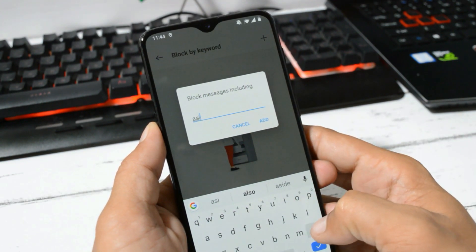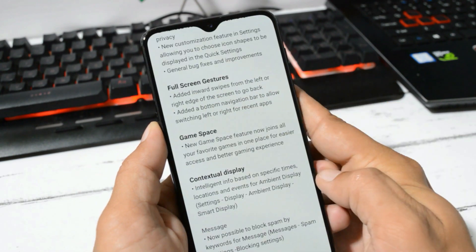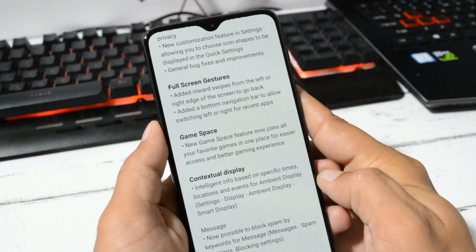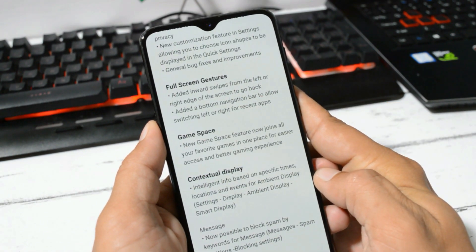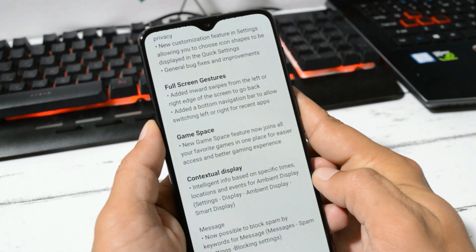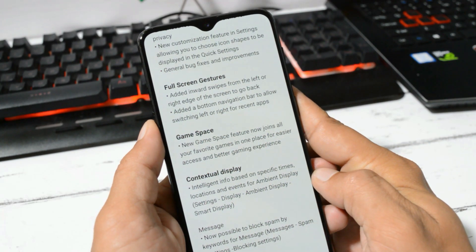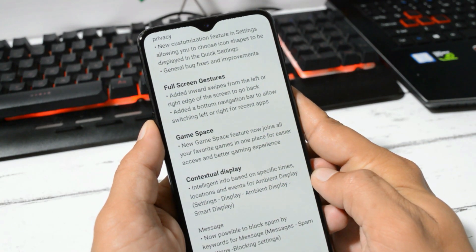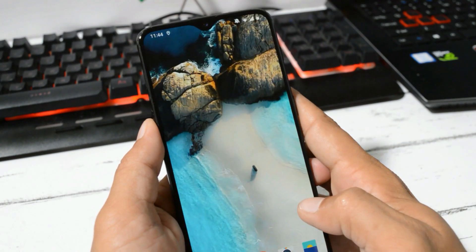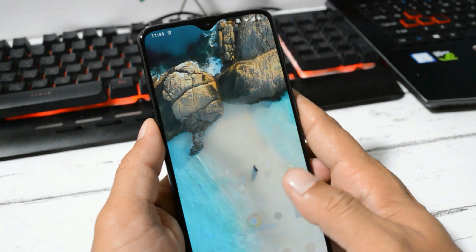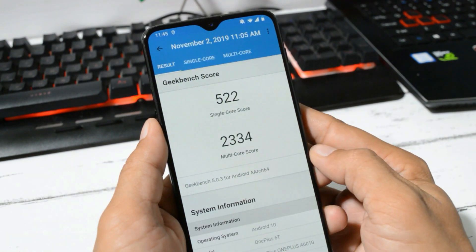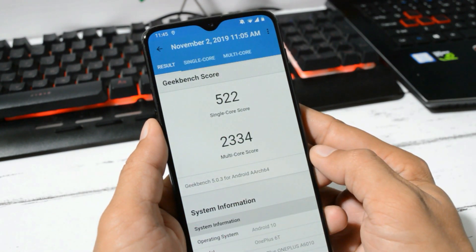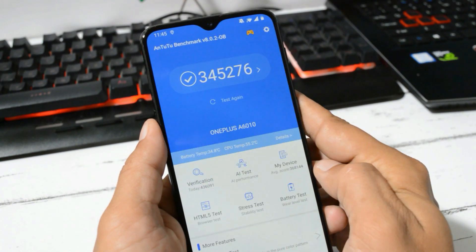These are the complete changelogs of OxygenOS 10.0. A new video coming soon in which I'll be showing you top features of OxygenOS 10.0. Talking about the benchmark results, with Geekbench application, single core has scored 522 and multi-core has scored 2334. With AnTuTu benchmark application, device has scored 345,276.